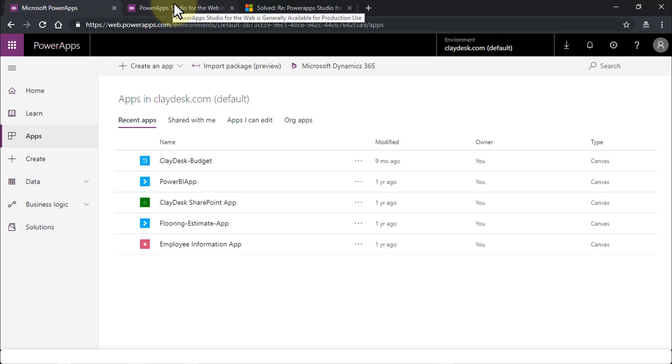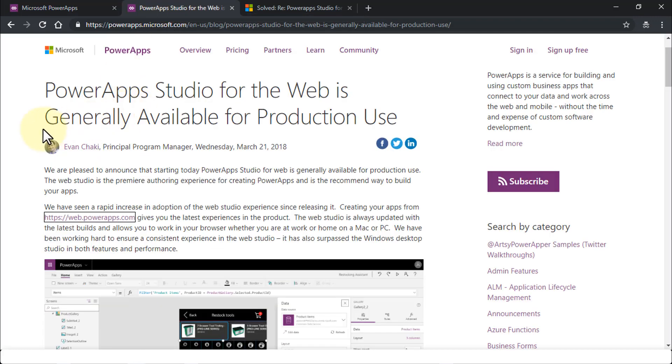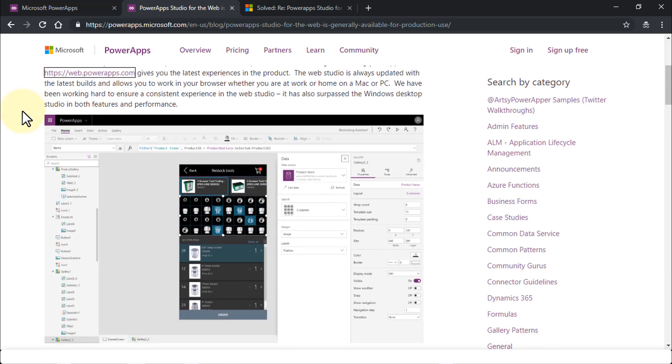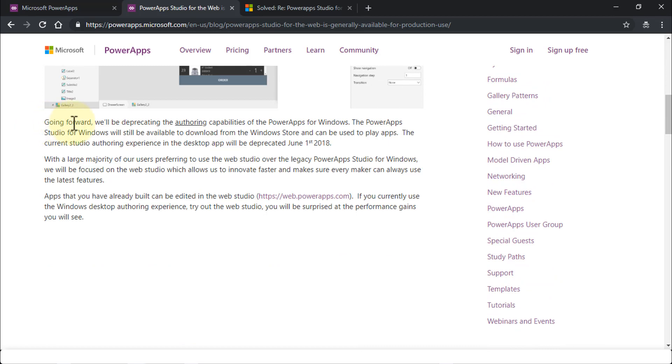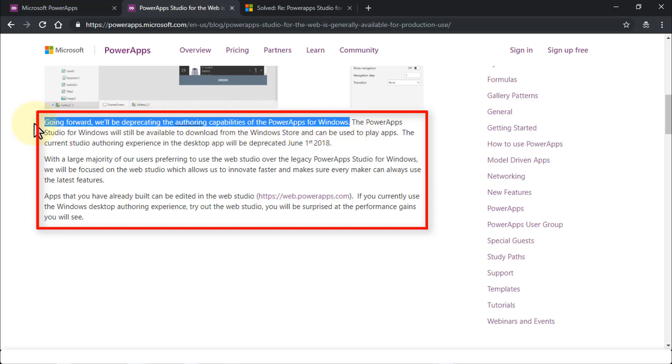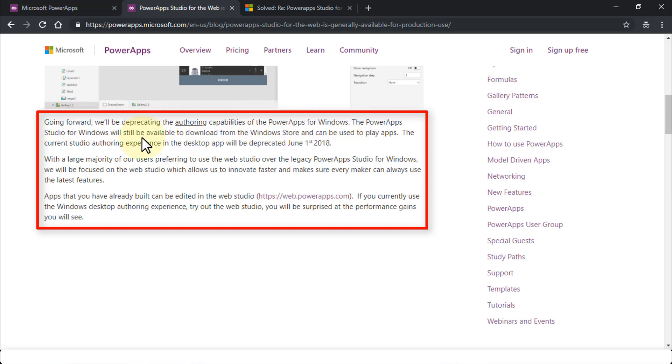But let me go ahead and switch to the documentation. So the PowerApps Studio for the web is now only available for production use. If I scroll down, going forward, Microsoft says that they'll be deprecating the authoring capabilities of the PowerApps for Windows.